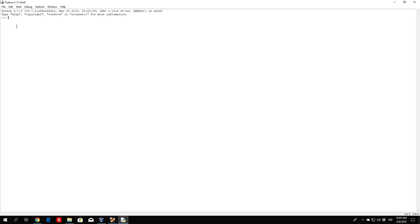So first of all you can look at IDLE as a big calculator. For example if you just type 2 it will print 2, but if you type 2 plus 2 it will print 4. It basically performs a simple addition with the specified numbers. So 2 plus 4 is 6. You can also subtract numbers, so 2 minus 3 will be minus 1. So we can set a variable equal to 2 plus 2, and then that variable will have a value of 4.